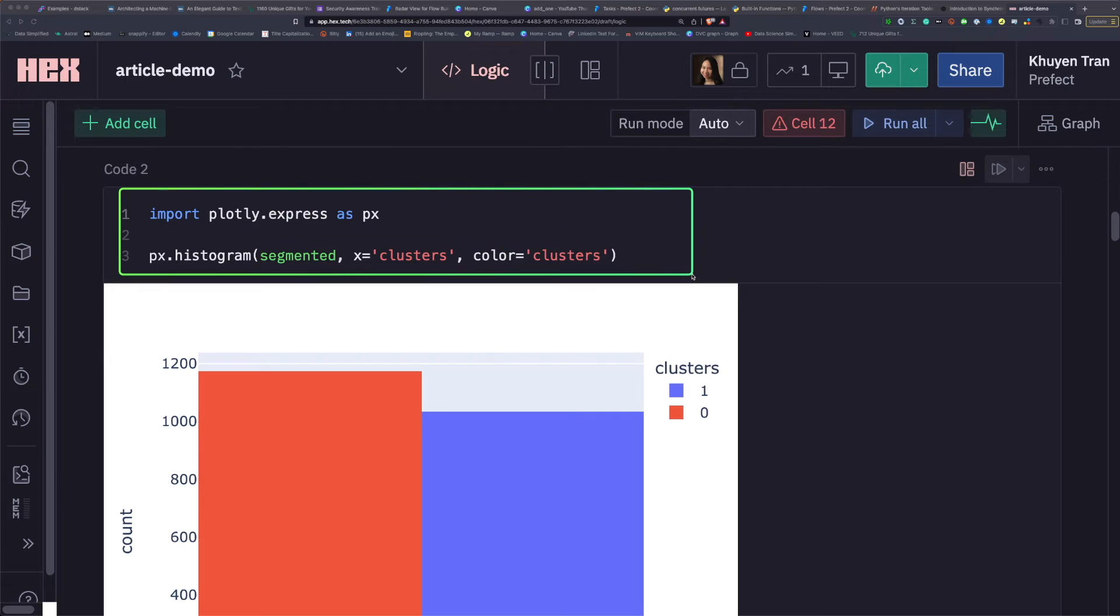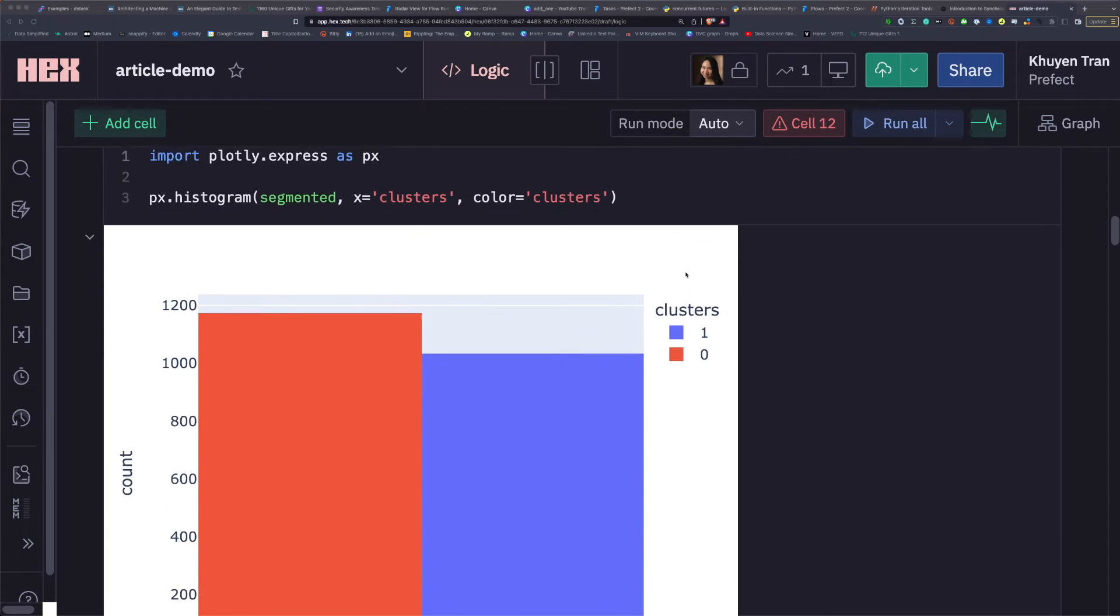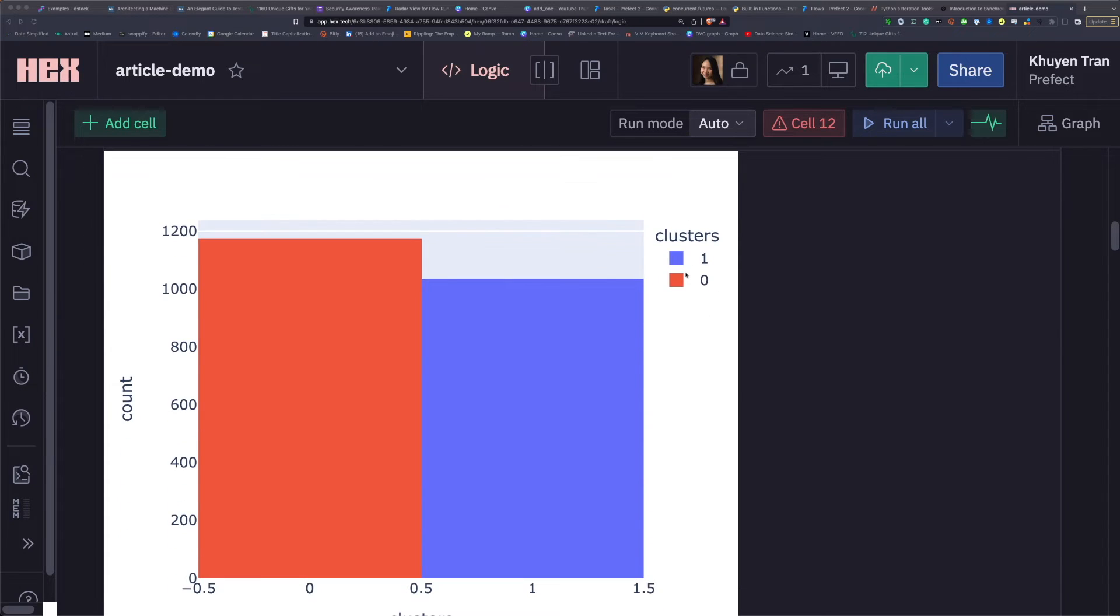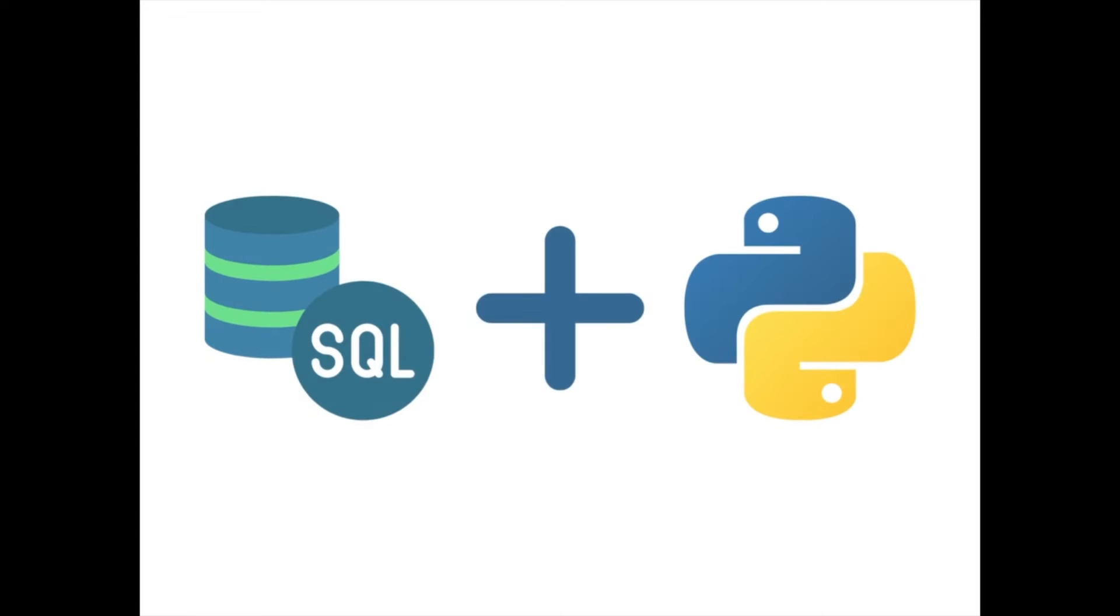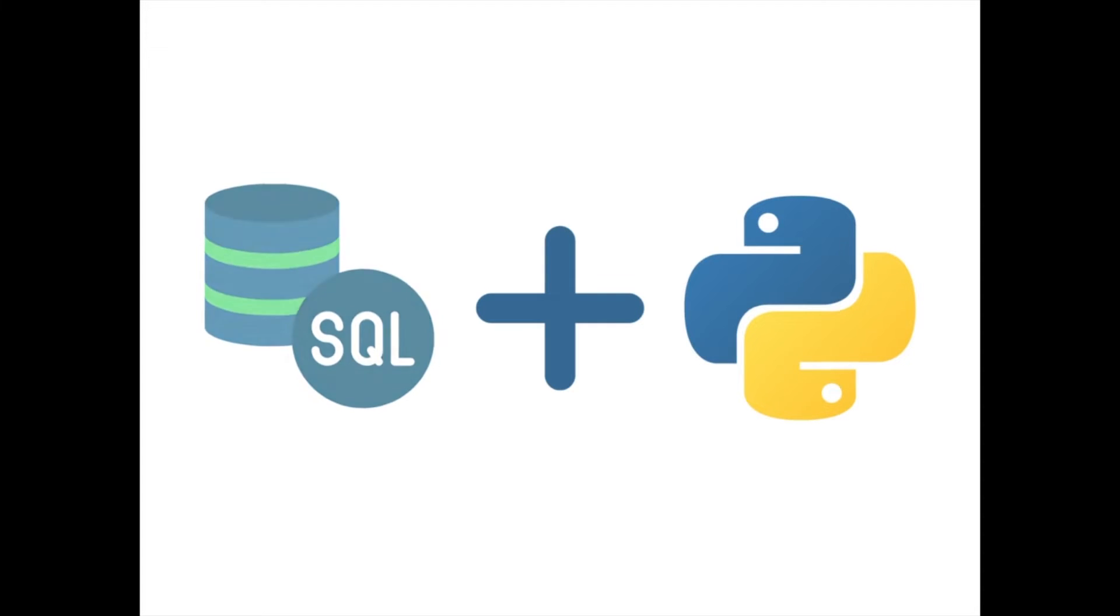This is very convenient for those who want to use both SQL and Python in the same notebook.